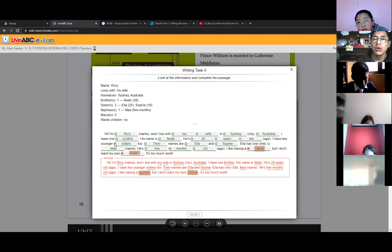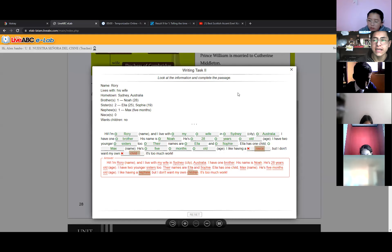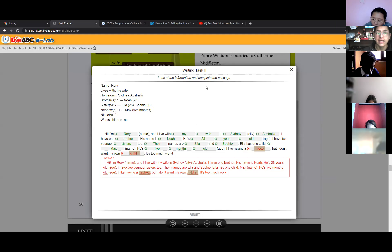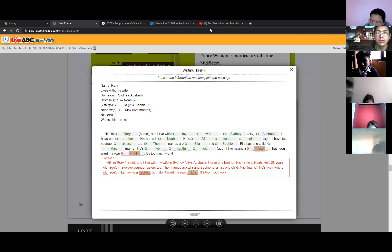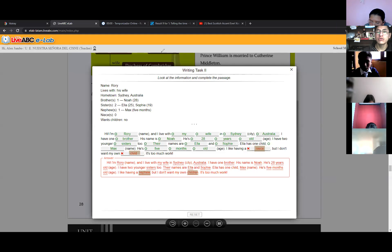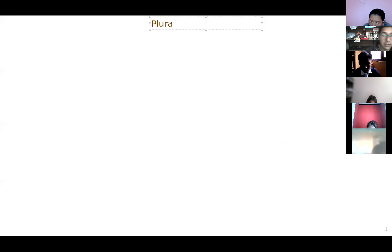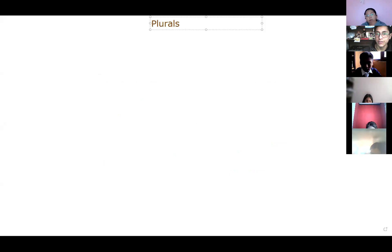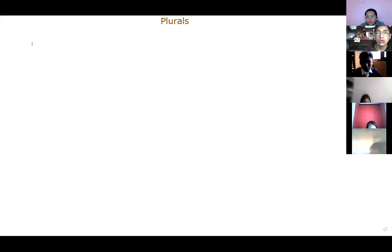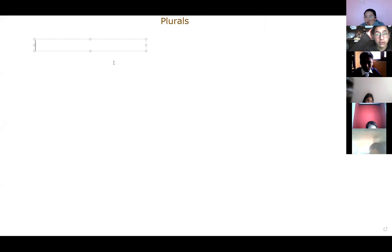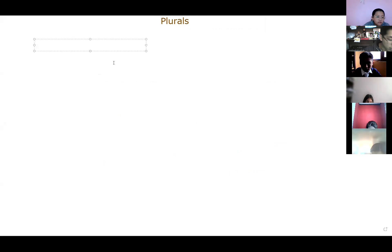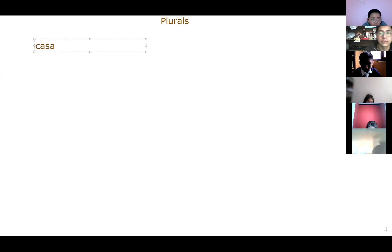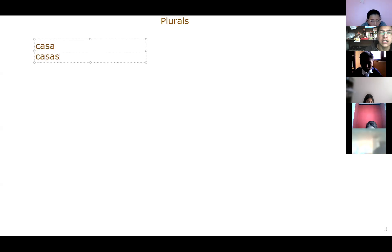Okay. Okay, my kids. Now, what is the next thing that we have? What is the next part? I am going to teach you the plural nouns. Plural nouns. What is this? Ayer vimos un poquito acerca de esto de los plurales.